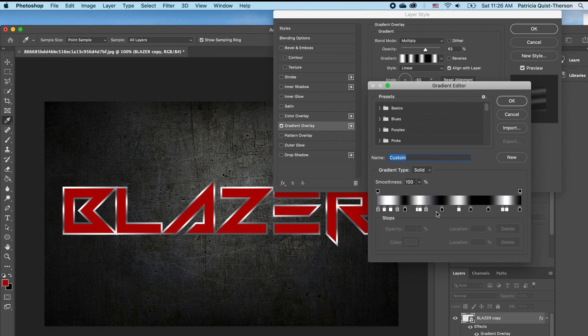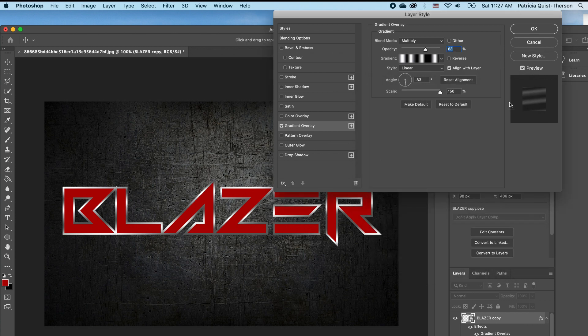You just move your stops all around until you get the desired effect. If you already have a preset you can use that preset as well. So I'm going to click OK. The next thing we want to add is a drop shadow, so I'm going to click on drop shadow.